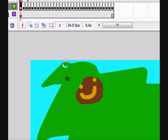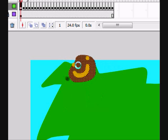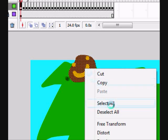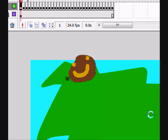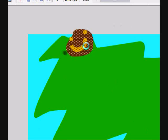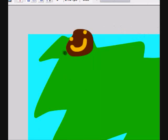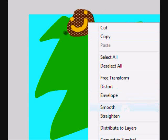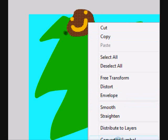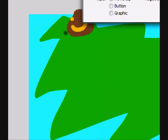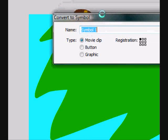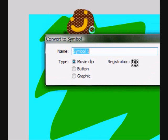Here you can either hit F8 or Control, Convert to symbol. Or like I said, hit F8.